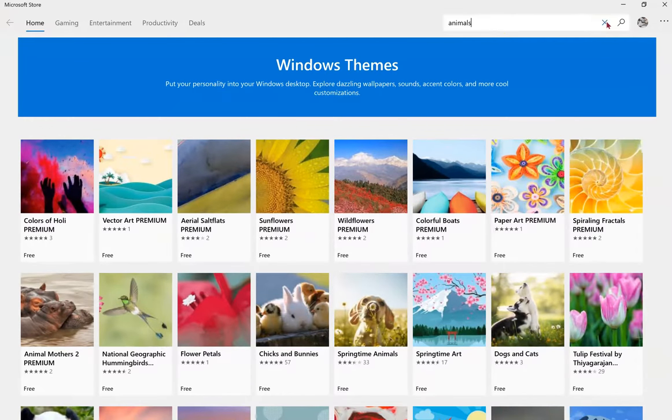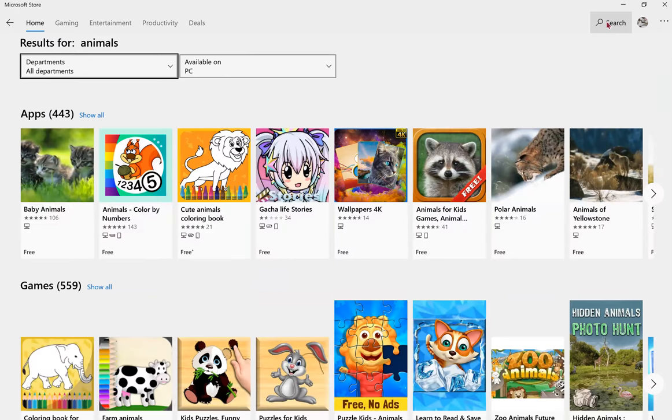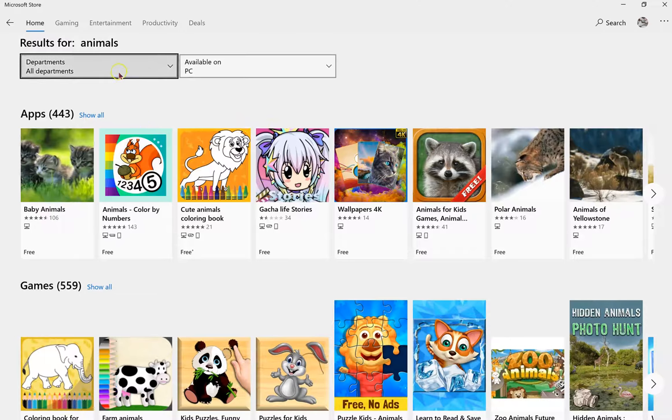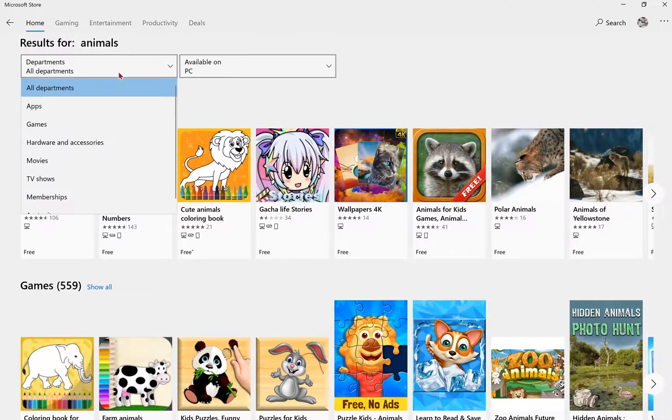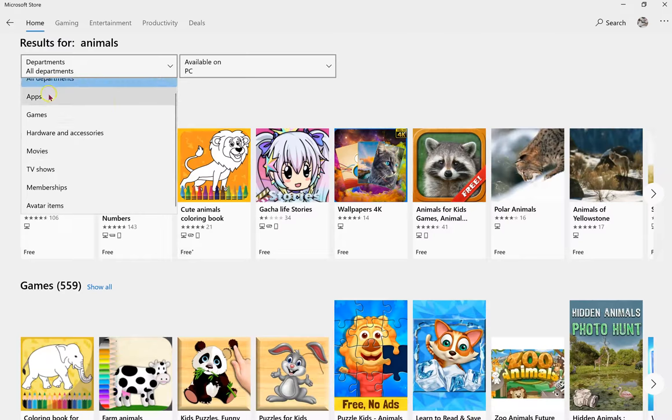If you click on the search menu and type a search term, that will not only bring up the themes, but apps and games that might not fit what you're looking for. In the Department drop-down, choose Apps.